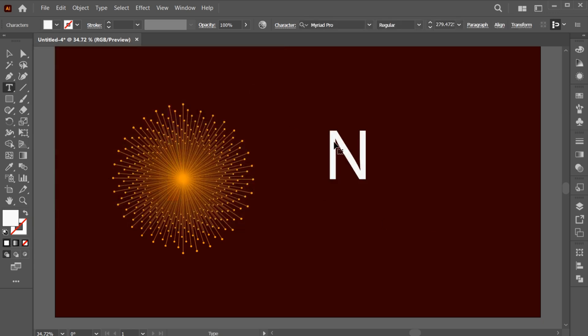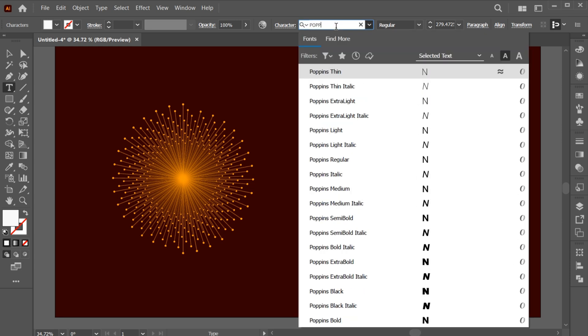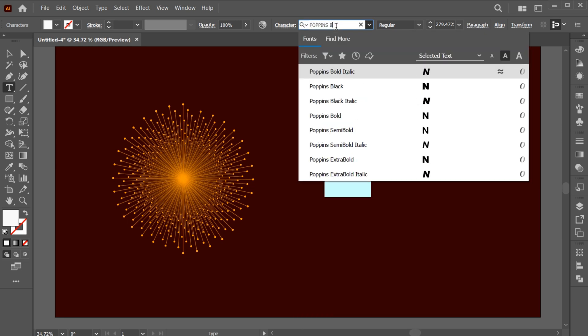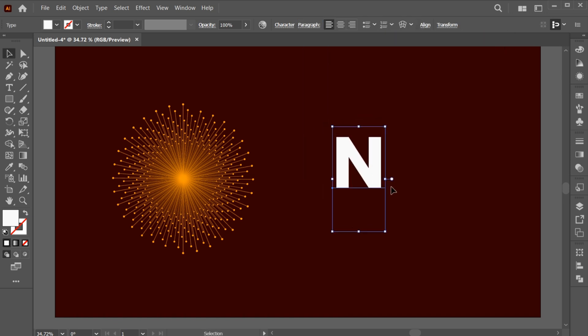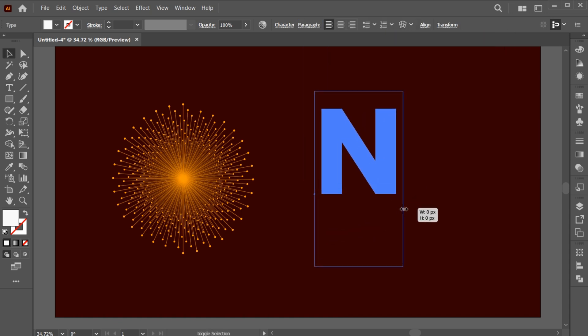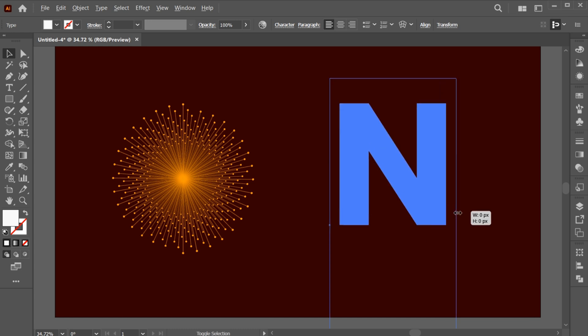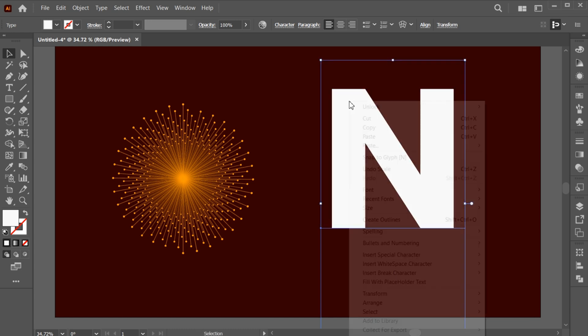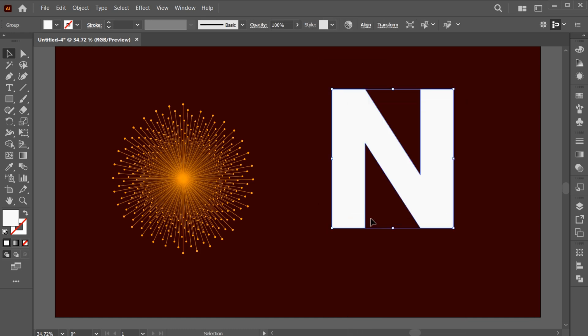Double click to edit the font. Here I am using the Poppins Bold font. Adjust its size. Right click on it and choose Create Outlines.